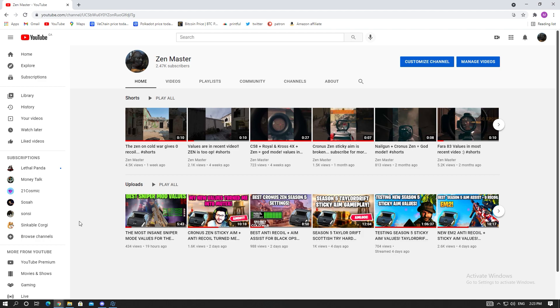But if you really love anti-recoil and you don't want too much aim assist, this pack is made for you. I'm gonna give you guys the best settings. Let's get straight into it.